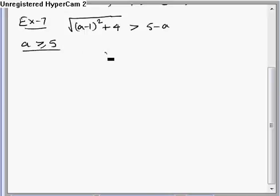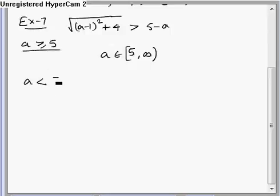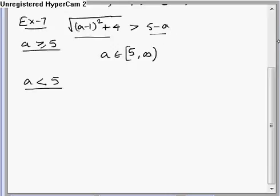Since the left-hand side is positive and the right-hand side is negative, for all values of a greater than or equal to 5, the inequality holds good. So the solution is a belongs to [5, ∞) — all values of a from 5 and beyond satisfy this. Now for the second case where a is less than 5, both the left-hand side and right-hand side are positive, so we can take square to solve the inequality.